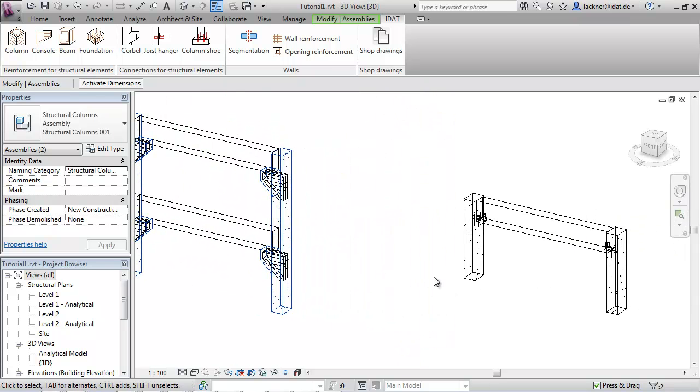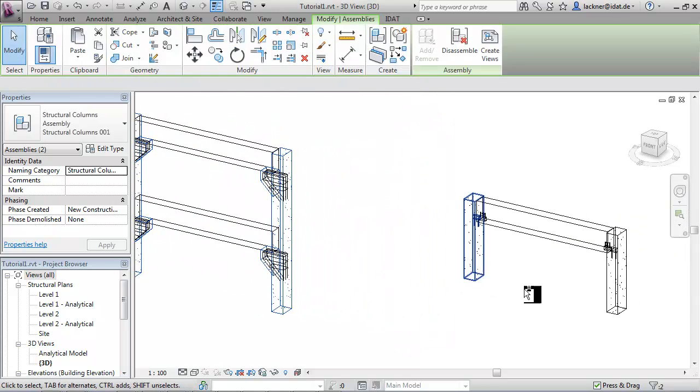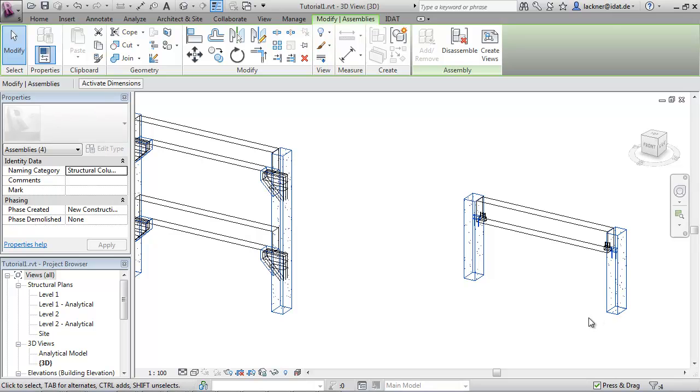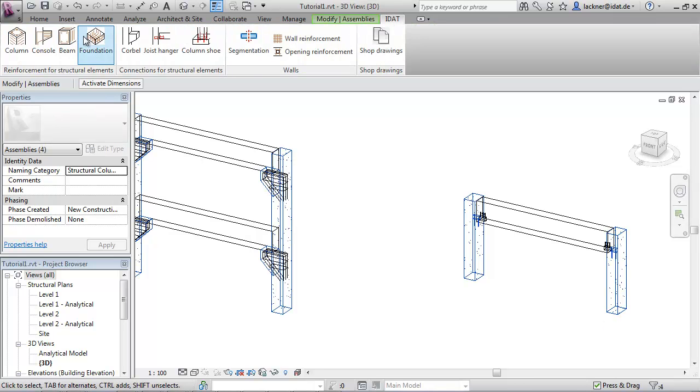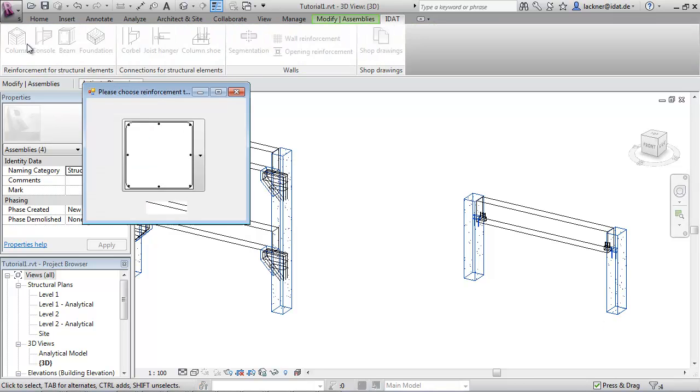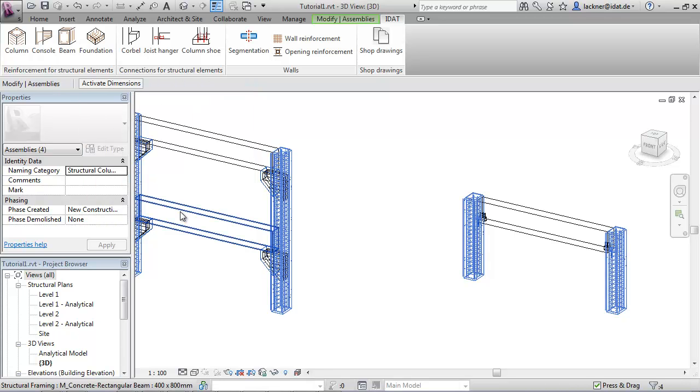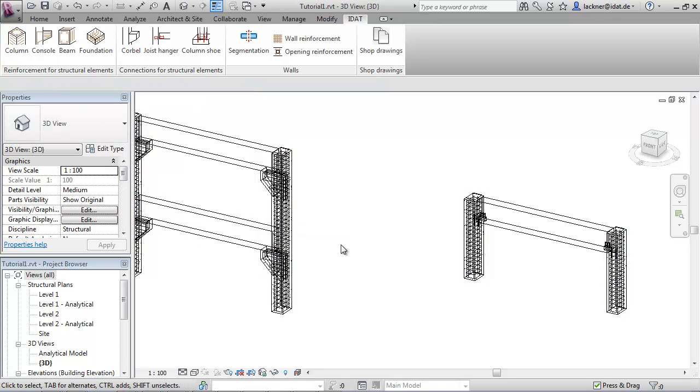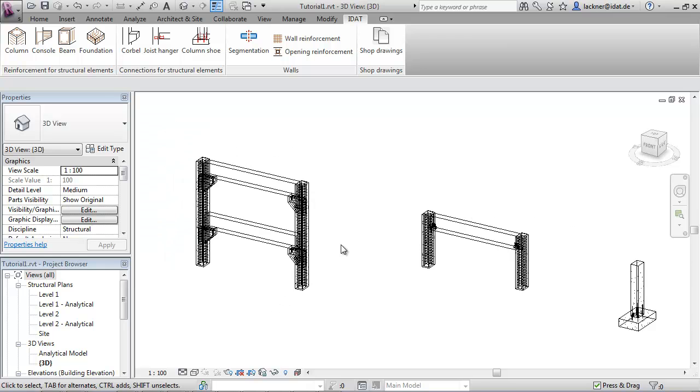We also select these other columns and call the command create column reinforcement. This creates the reinforcement for the four selected columns.